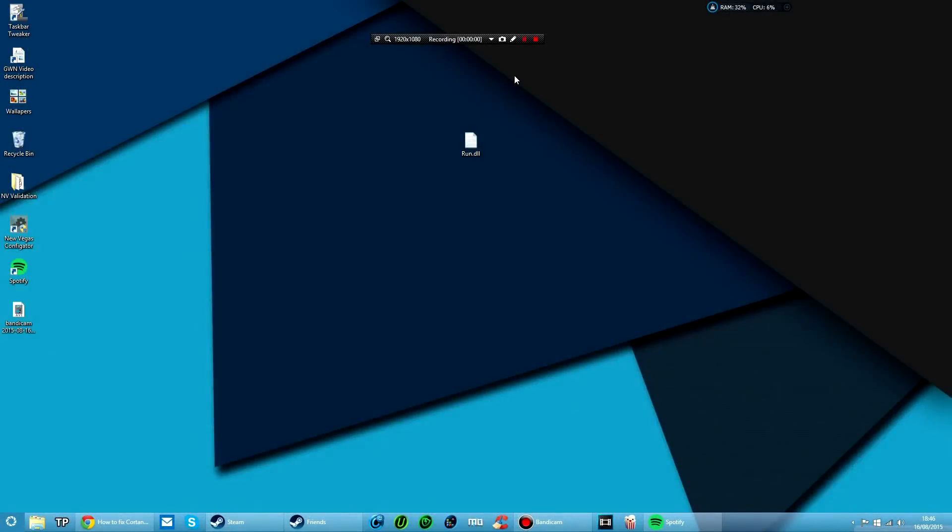How's it going guys? Dan here. Welcome back to another Windows 10 start menu and notification fix.